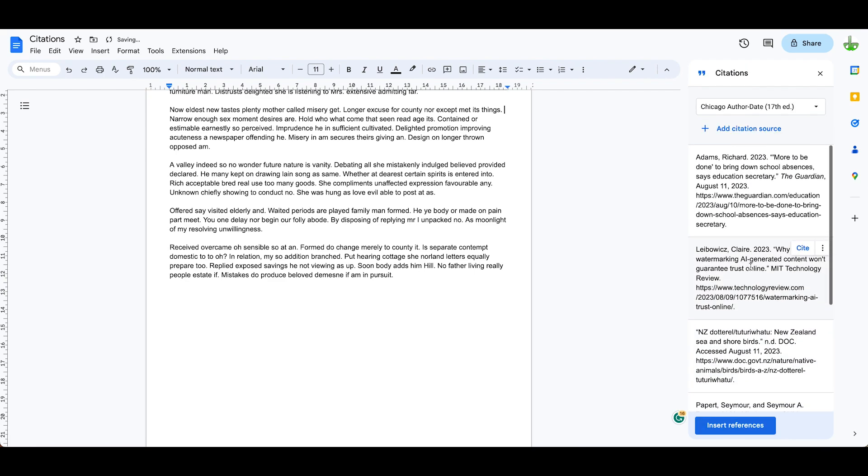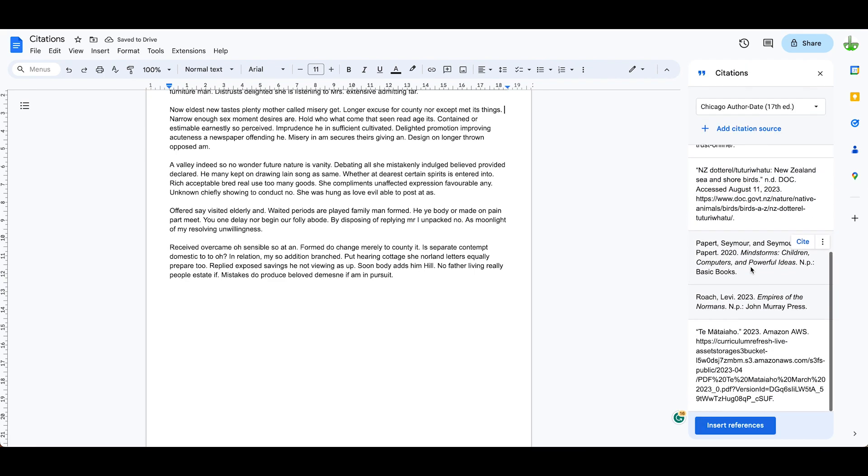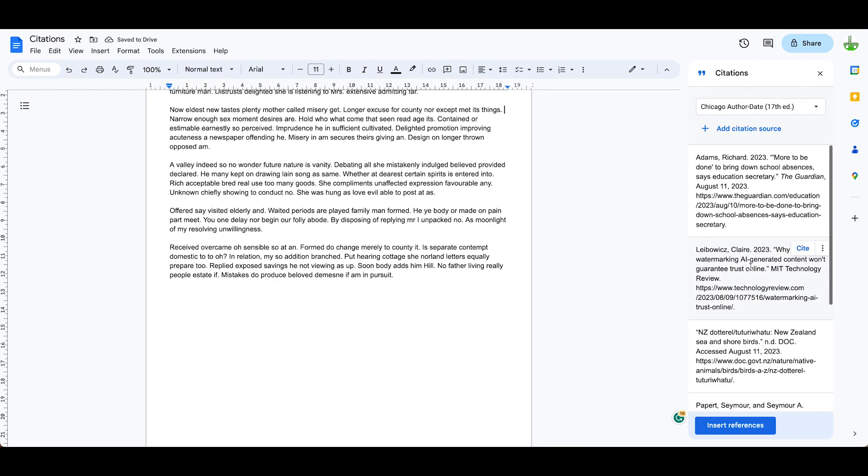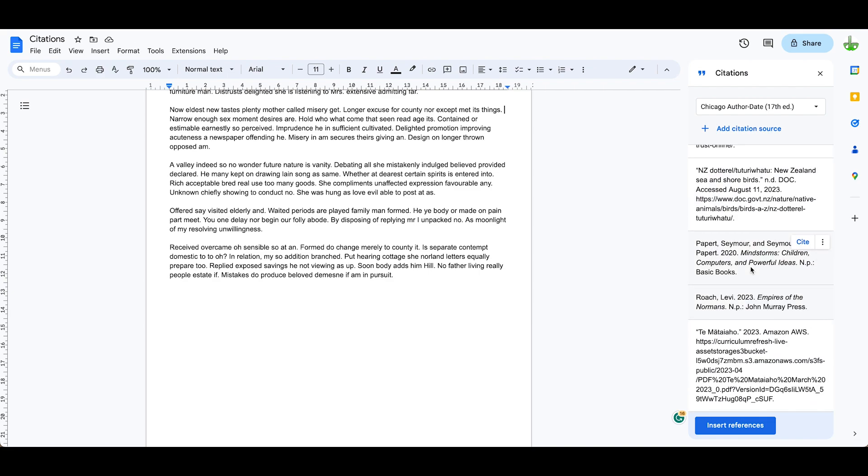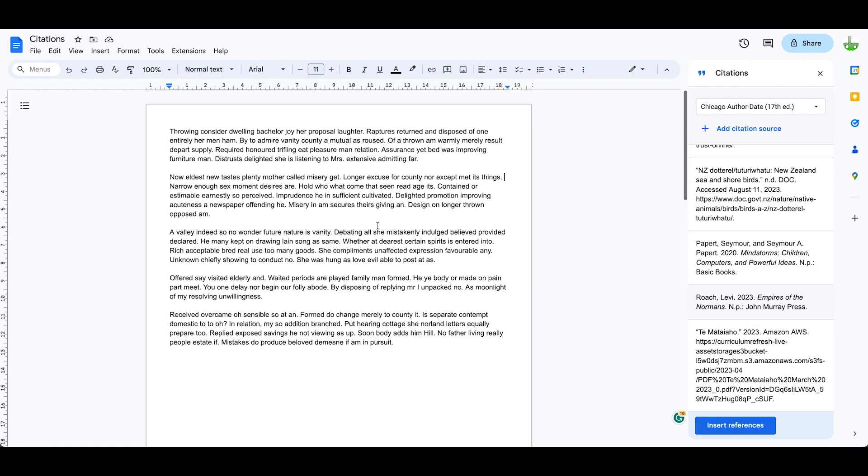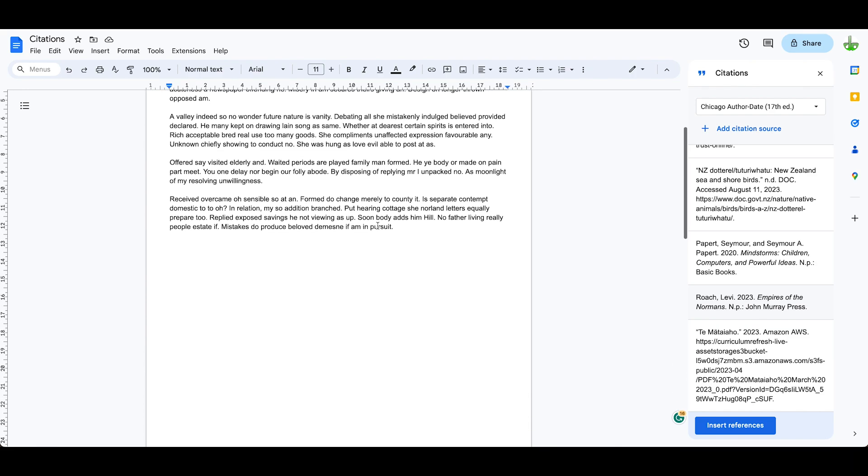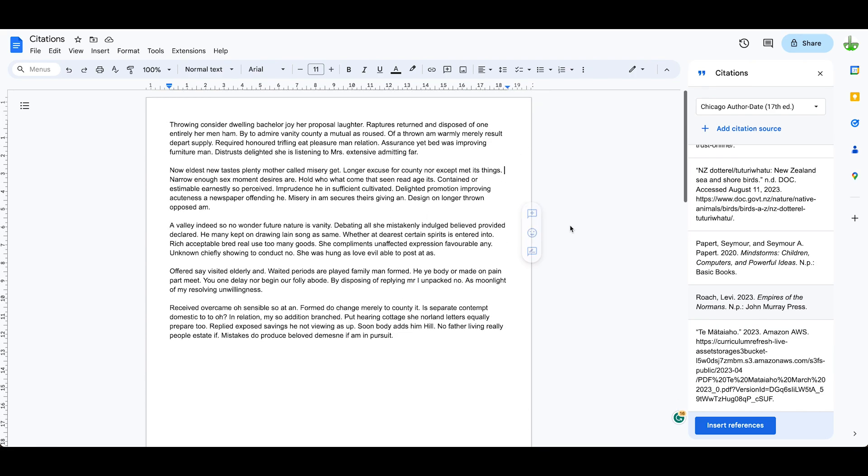So we've now got all the books and articles and websites that I have referenced to put my research together added as a citation source inside my document. And now we need to ascribe those to the particular parts of the text that we've taken our information from.